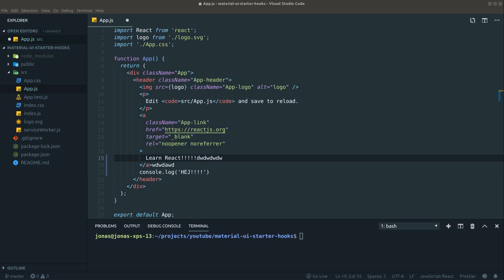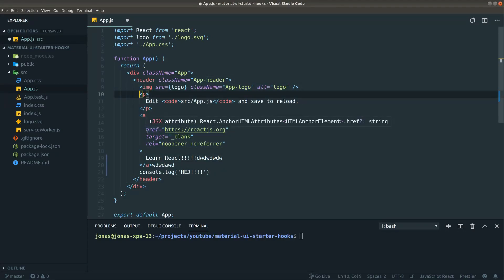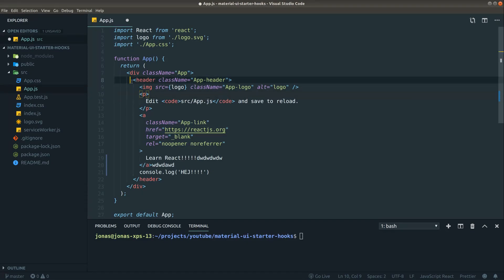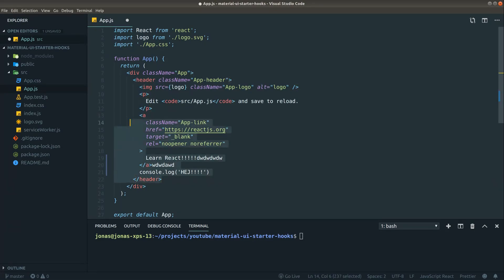Hello guys and welcome to another video. This time we are going to build, or I'm going to show you, my default setup for starting a new project using Material UI using the latest version of React.